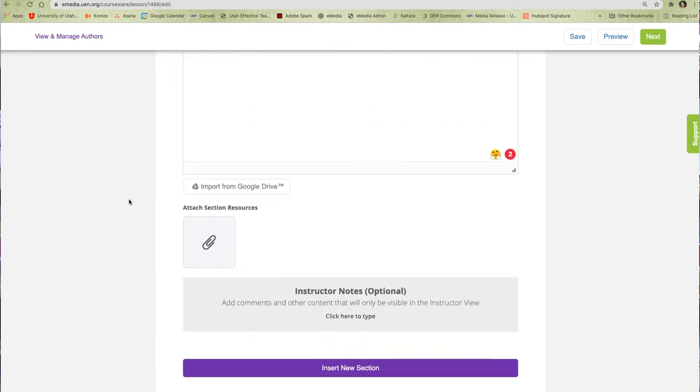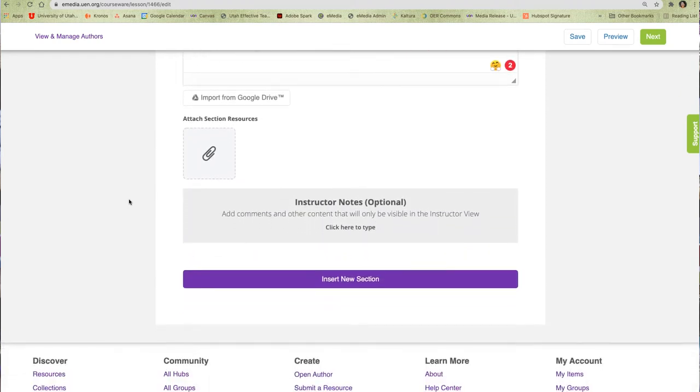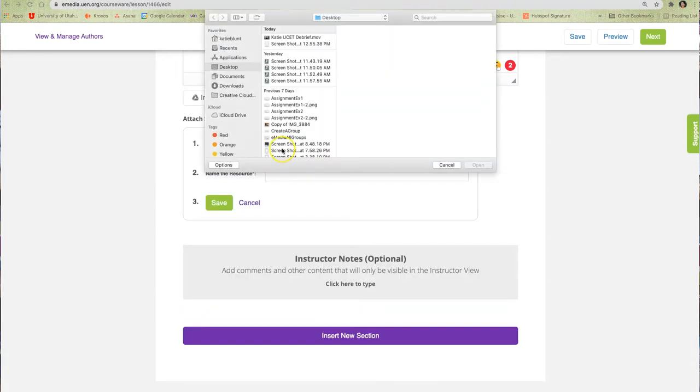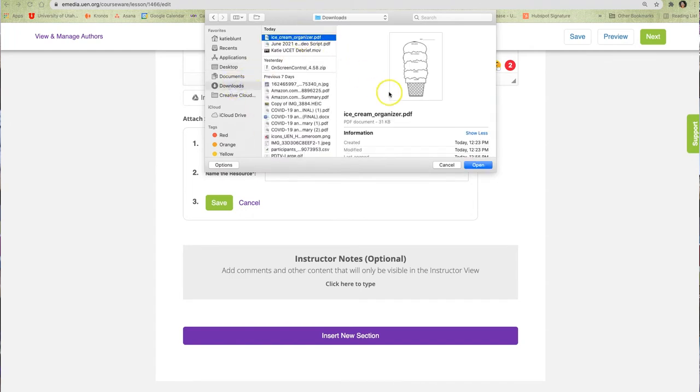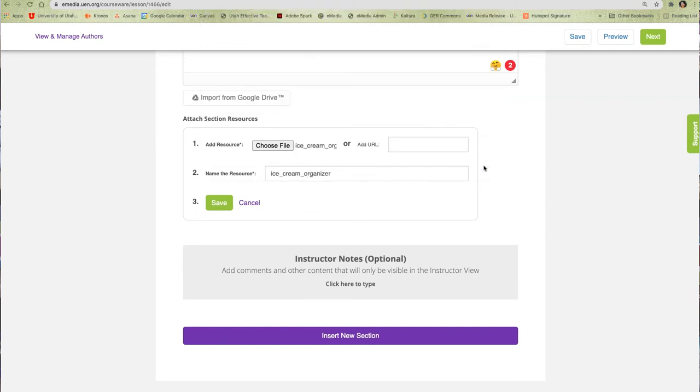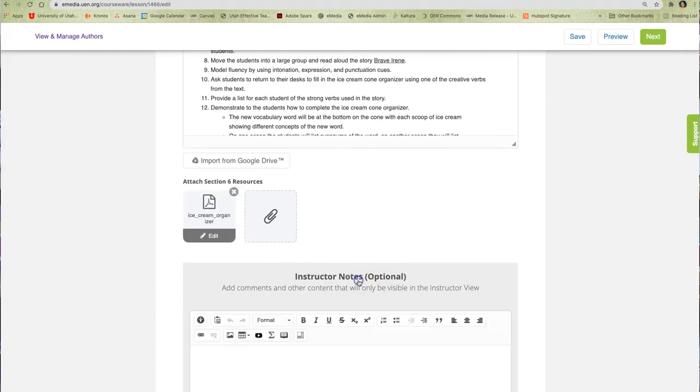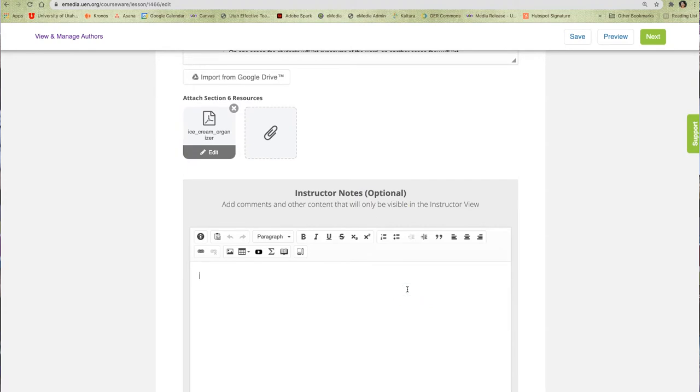In each section of my resource, I also have the option to attach files that go along with my resource. For example, educators who teach this lesson plan will need a copy of a vocabulary graphic organizer. By clicking on the paper clip icon, I can attach the graphic organizer so educators can download it. I can also add instructor notes that only educators can see.